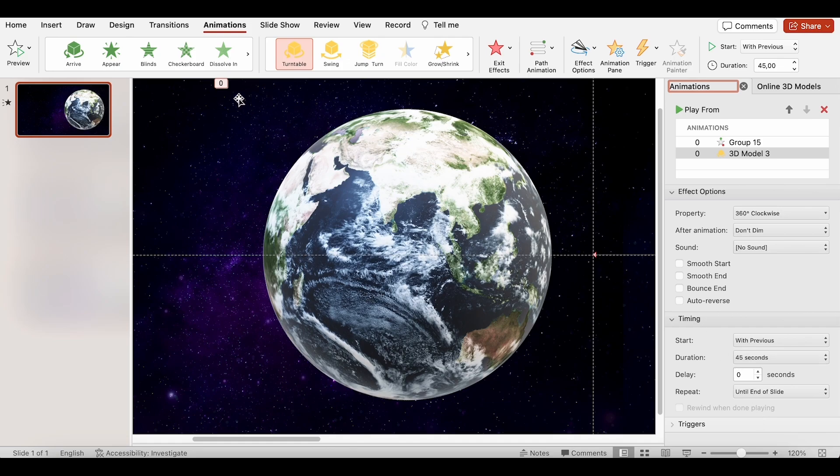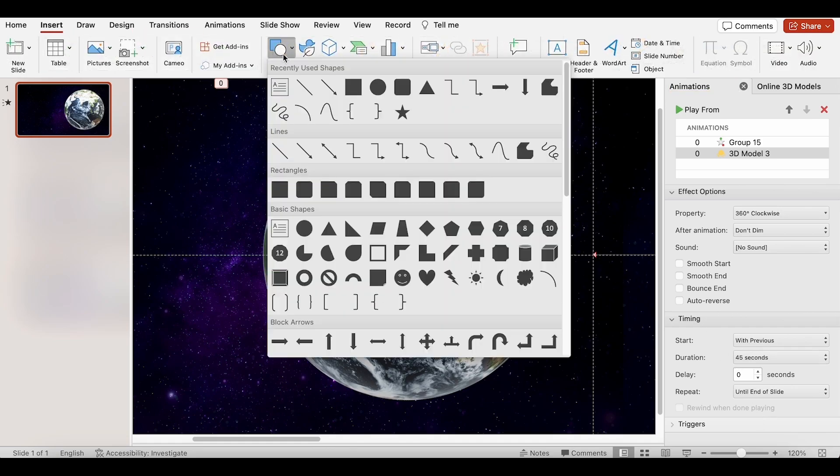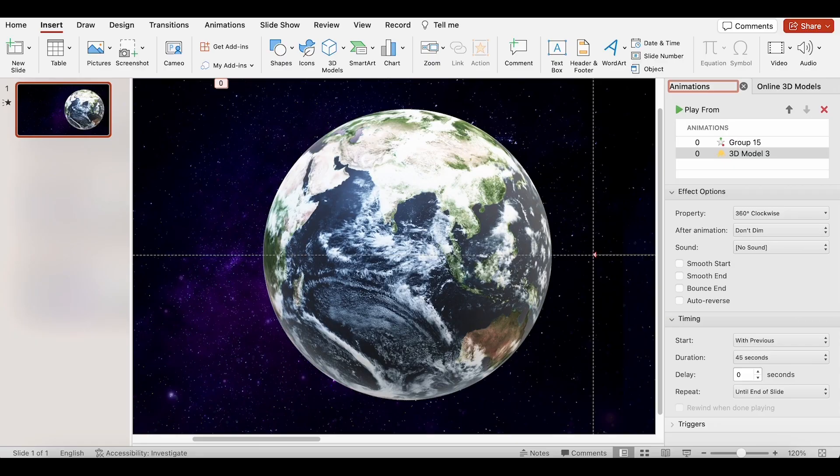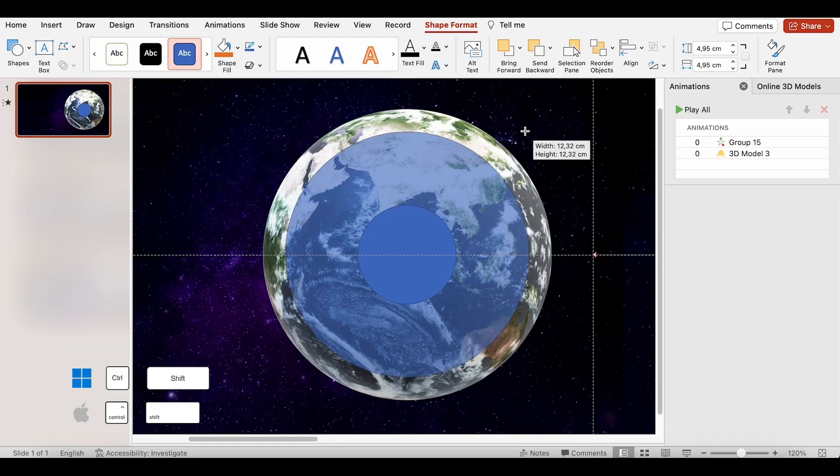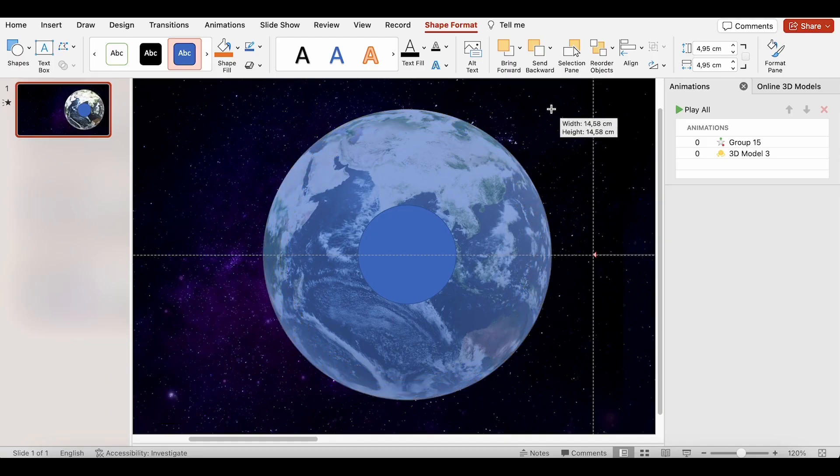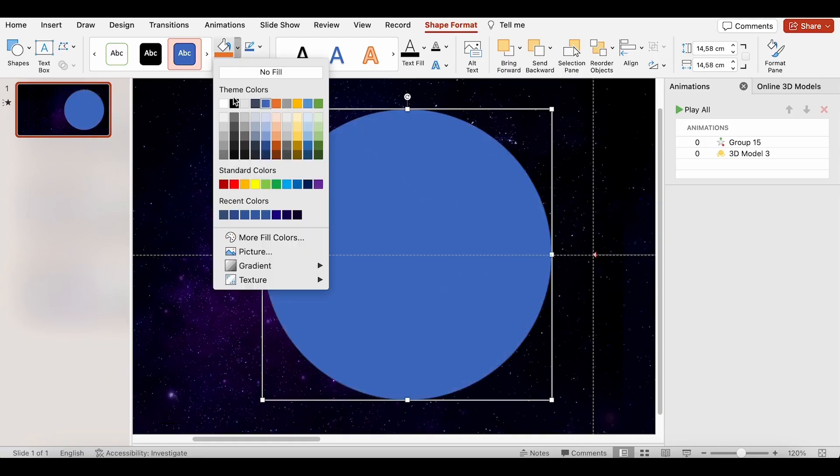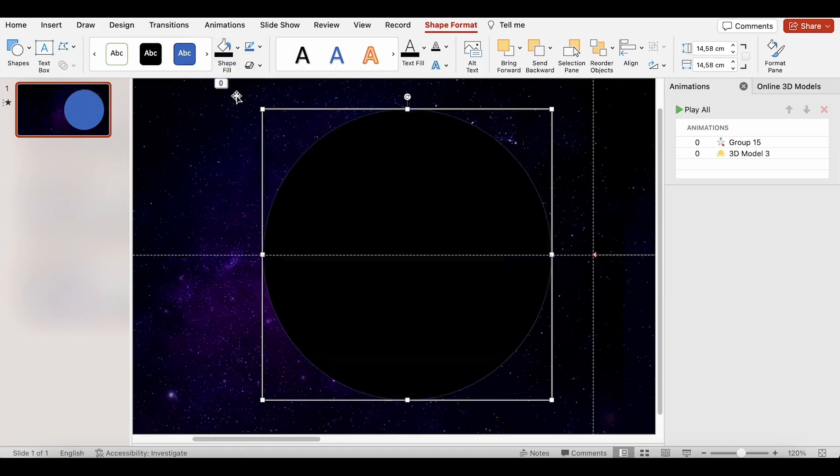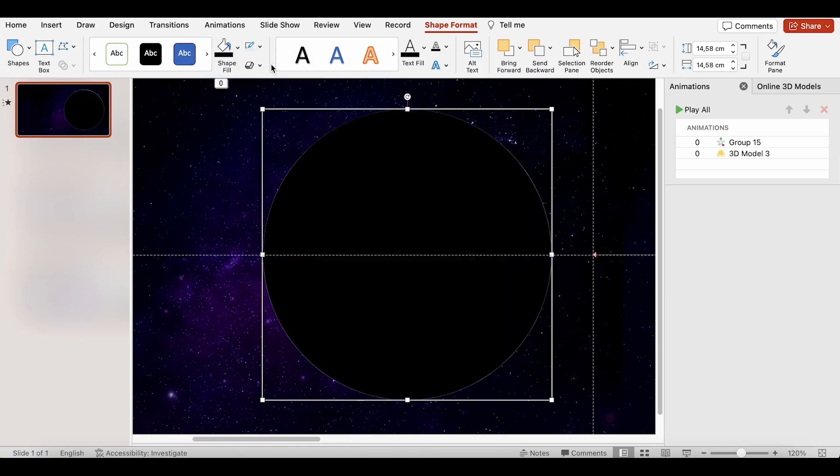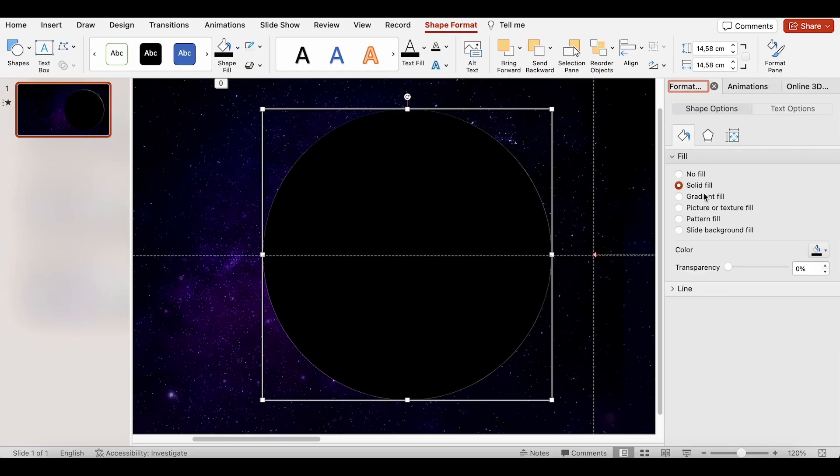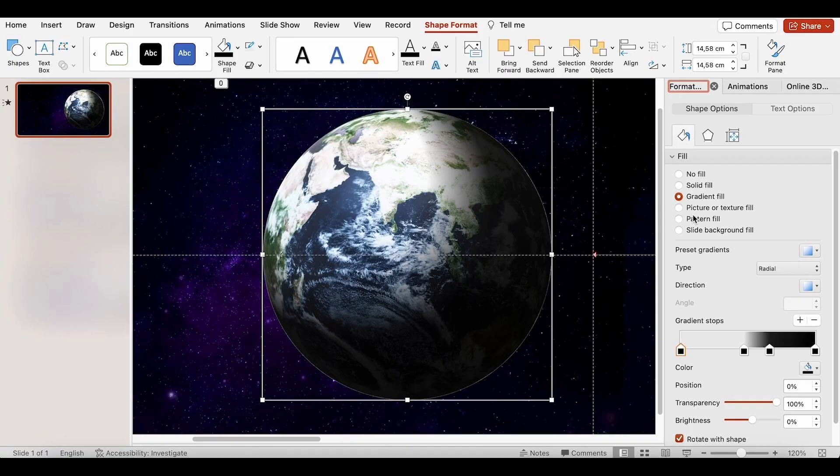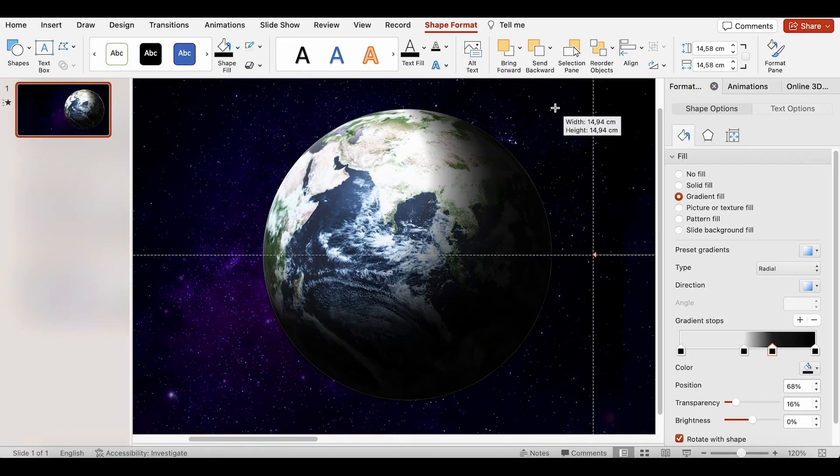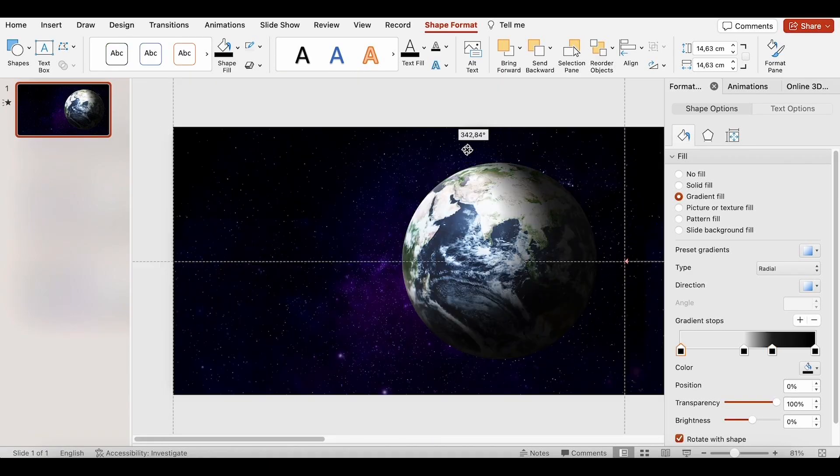Next, I will insert an oval, align it, and scale it up. I will fill it with black color and turn off the outline. Select the format pane and click on gradient fill. The oval shape doesn't fully cover the earth, so let's increase its size. Then rotate it to the left. I think it needs to be brighter.